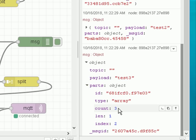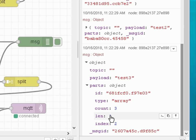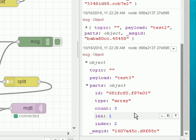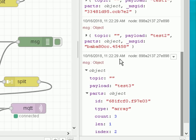Looking at the parts object for the test three payload, you can see the type is 'array'. We've got three messages in the sequence. The length of each message is one, and the index is two — this is the last message. Remember indices start at zero, one, two.